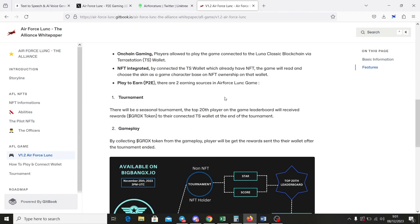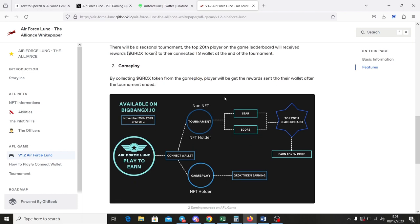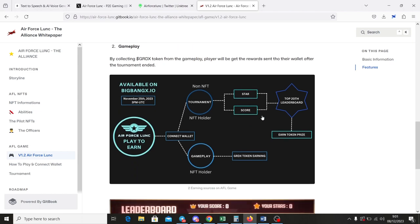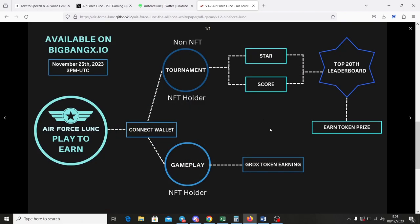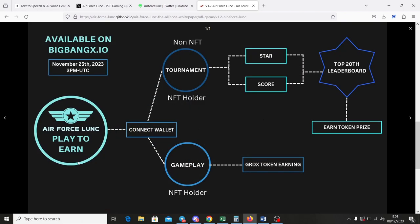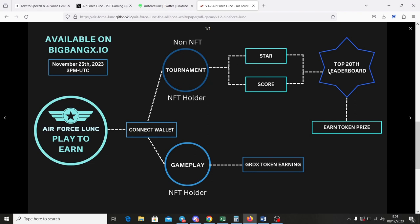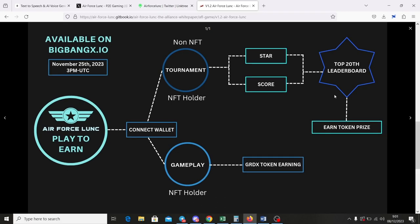Let's see how play to earn on game works. First, it can be by the tournament. A seasonal event for every player, with or without NFTs, can join by connecting their Terra Station wallet and will receive token GRDX as prize rewards if the player is included on top 20th leaderboard.